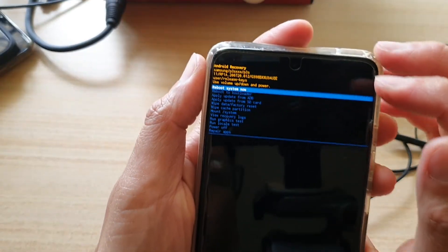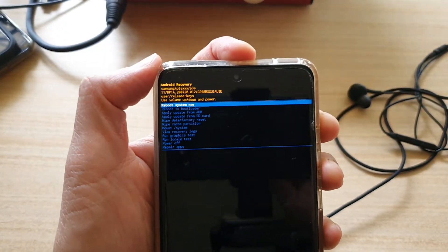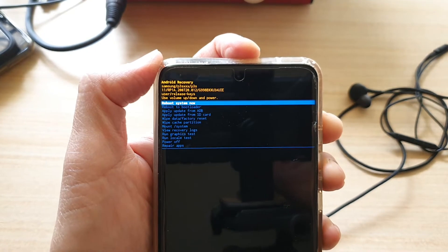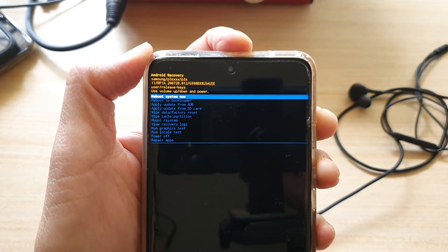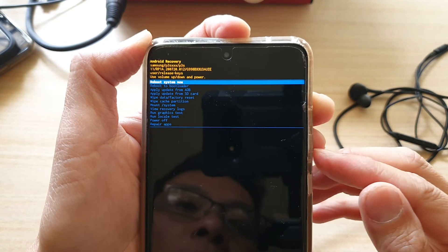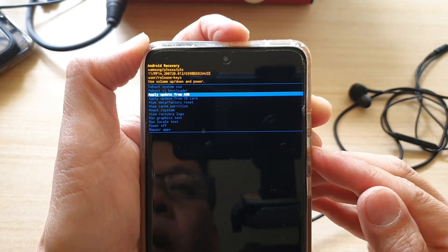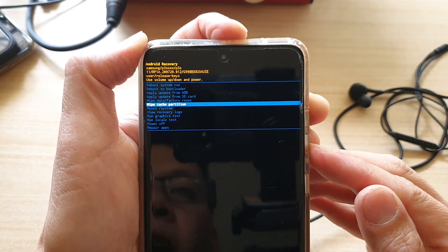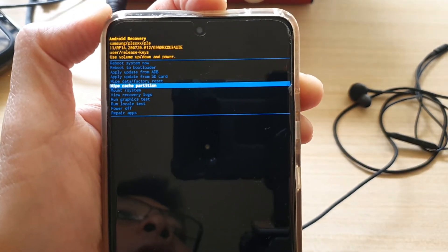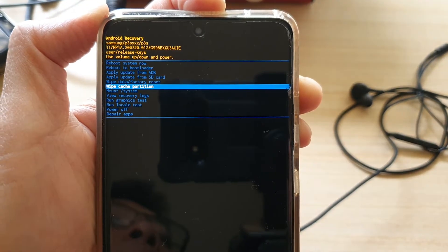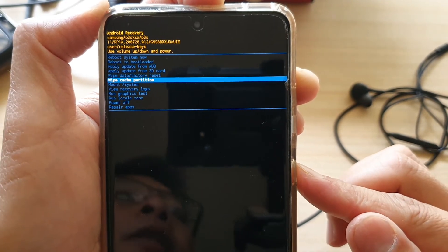You can see here it says Android recovery. Once you're in here, we're going to use the volume down button to go down to wipe cache partition. Then we're going to press on the side button or the power button to select.